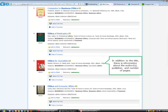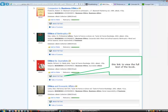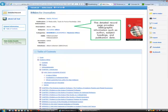In addition to the title, there is information about the author, publisher, and number of pages. To open the book, click on the title or this link to view the full text. This detailed record page provides bibliographic information such as author, subject headings, and publication date.